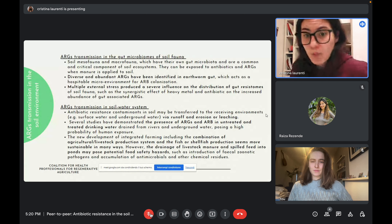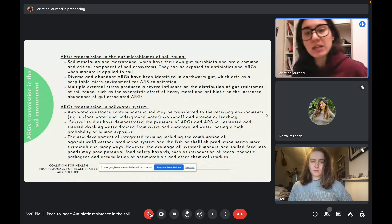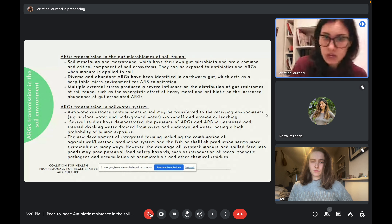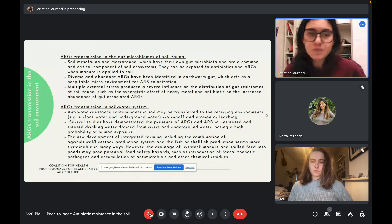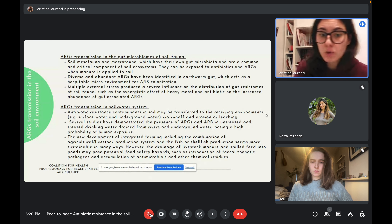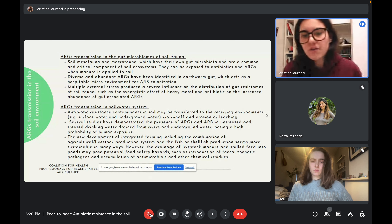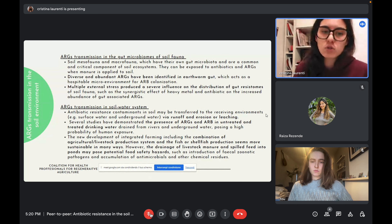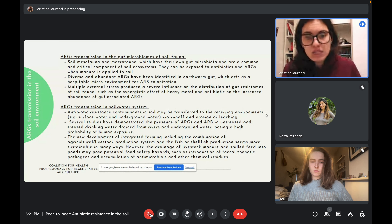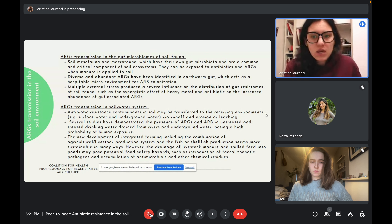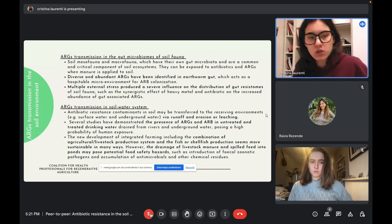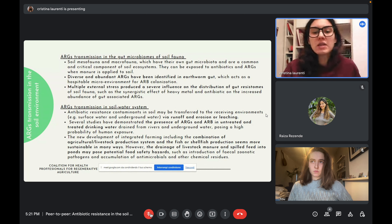Several studies have demonstrated the presence of ARGs and antibiotic resistant bacteria in untreated and treated drinking water drawn from rivers and underground water, posing a high probability of human exposure. The new development of integrated farming — combining agricultural livestock production with fish or shellfish production — seems more sustainable in many ways. However, drainage of livestock manure and spill feed into ponds may pose potential food safety hazards, such as introduction of fecal zoonotic pathogens and accumulation of antimicrobial and other chemical residues.